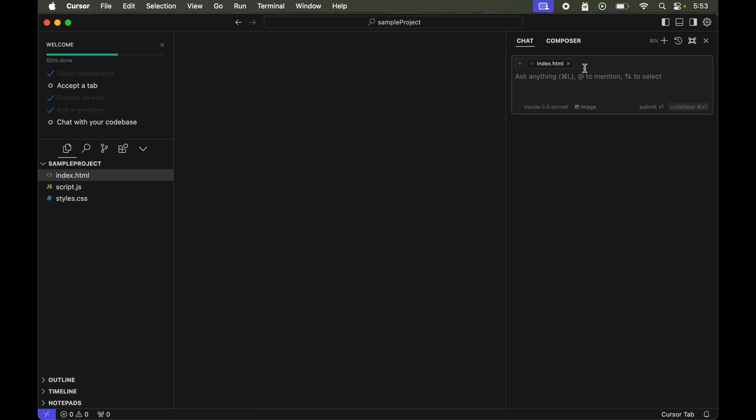Now this chat option is used for multiple cases, like if we want to ask some question about our code, or if we want some advice for our code, and then we can even apply those suggested changes in our code.